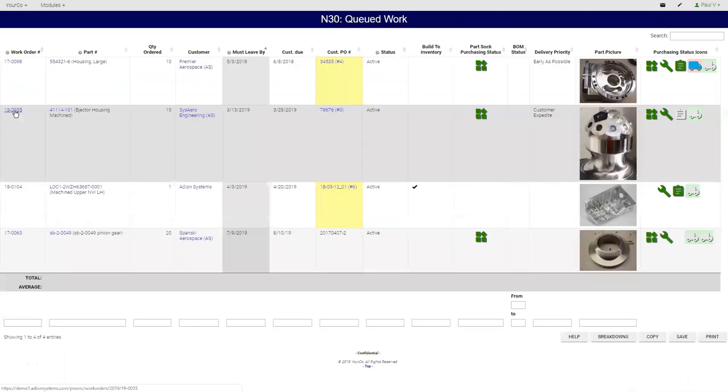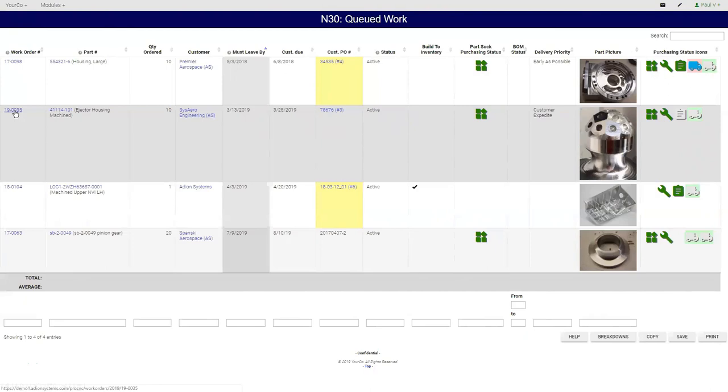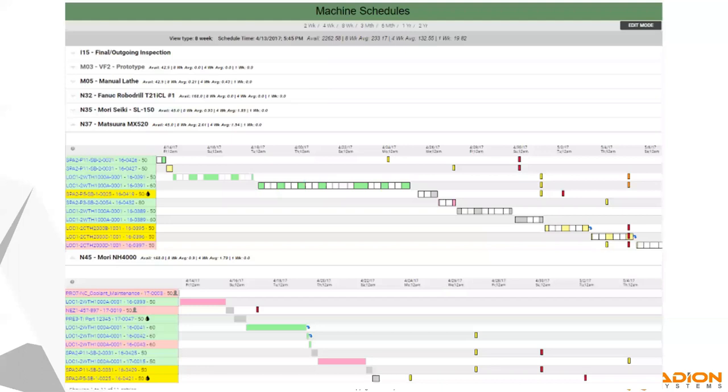ProShop is definitely designed to manage the work queue at every single machine or every single workstation. What is it that's coming up next? What's ready to work on right now? These icons will indicate whether the material is here, whether the tools are here, whether the BOM items are all available, and various statuses that we can also see. And of course we can see a picture, so it's nice and visual. And typically people will just click on the job that's at the top of their queue and that's what they're going to be working on next.